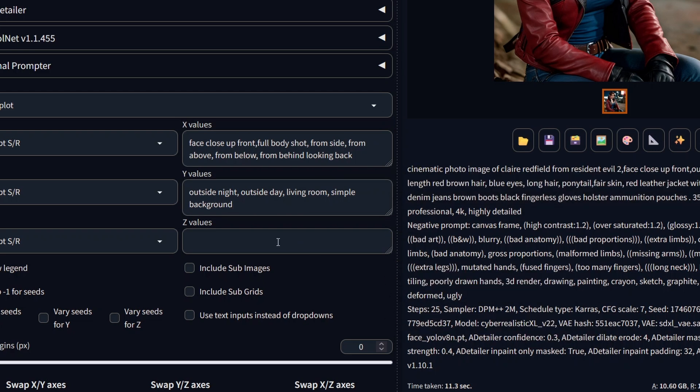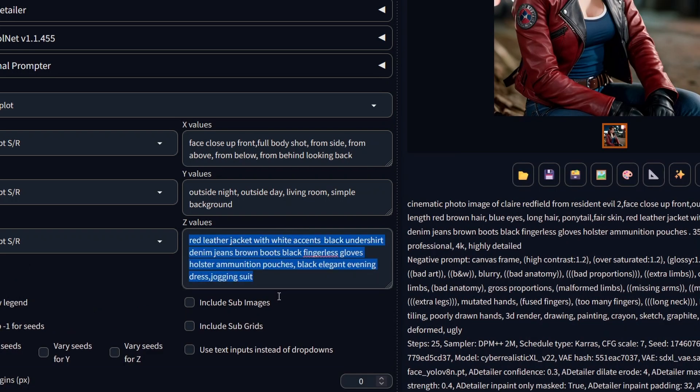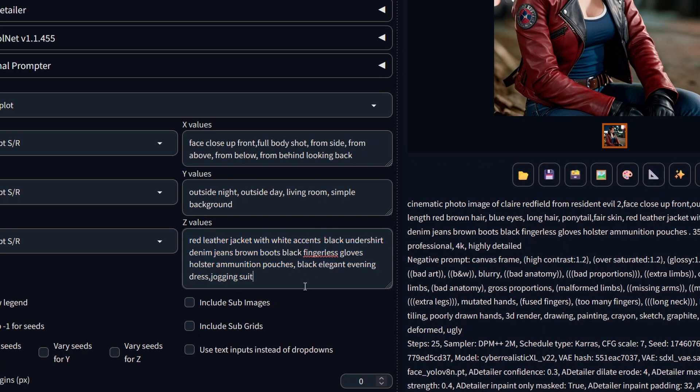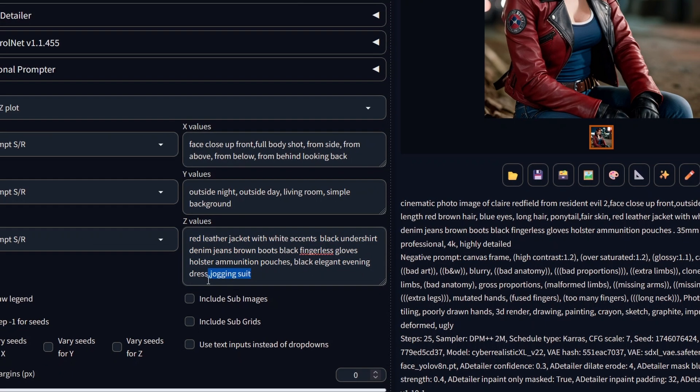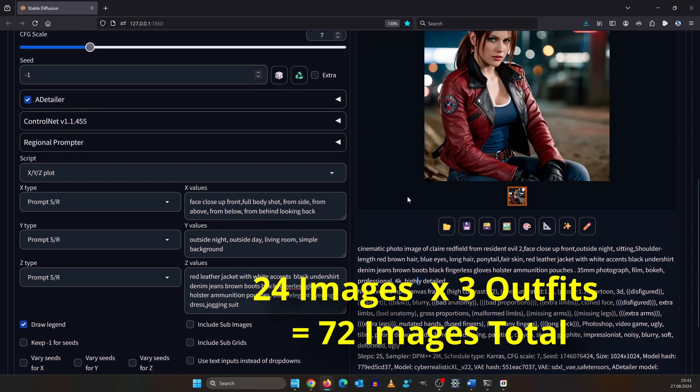In the last section, I paste in different outfits. This looks much, but it's only three outfits since it's always comma separated. We have a basic outfit, then we have a black elegant evening dress, and we have a jogging suit. This would give us 72 images in total.